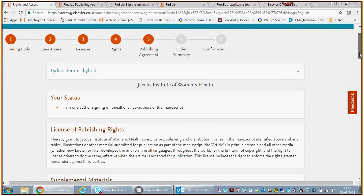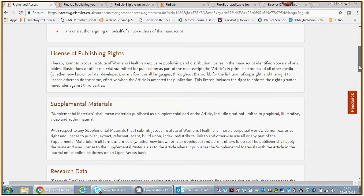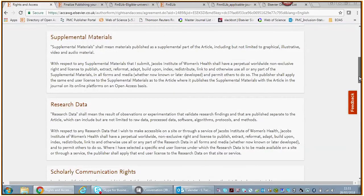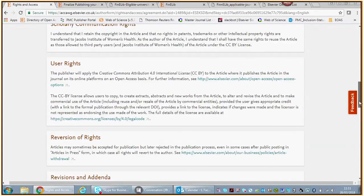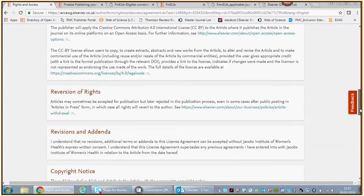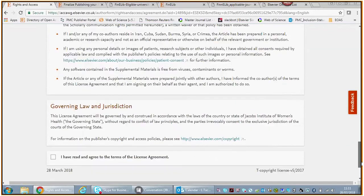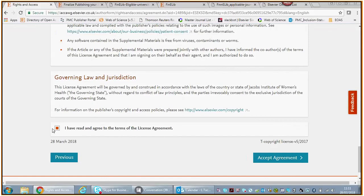Of course, you're not a US government employee. You are none of the above, so that's the selection you're going to make. Then you save and continue. This is the publishing license agreement. In this we settle the legal terms between you and Elsevier, between you and the journal.